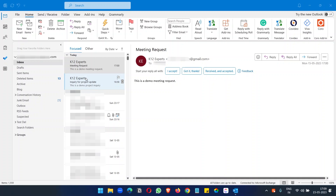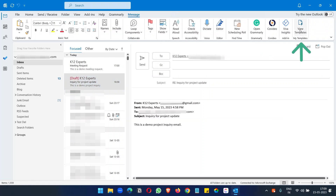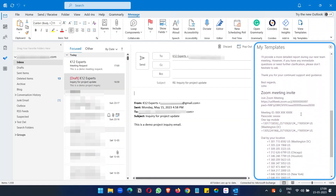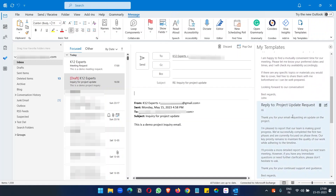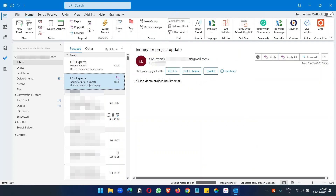Let's suppose this sender has requested an update on the project — you see 'Inquiry for Project Update.' Now I will click on the Reply button and click on the View Email Templates button here. I can see all the templates I created earlier. I will select the project update template from this list and it has been added here. I can put a name like 'John' or whatever, and then just send the email.